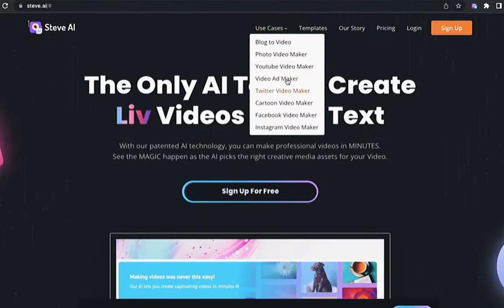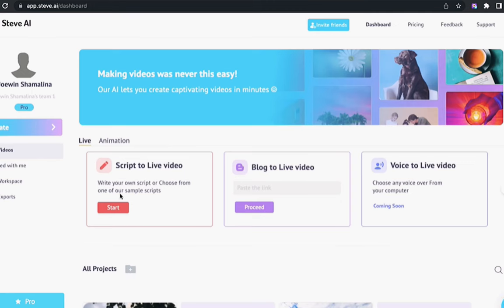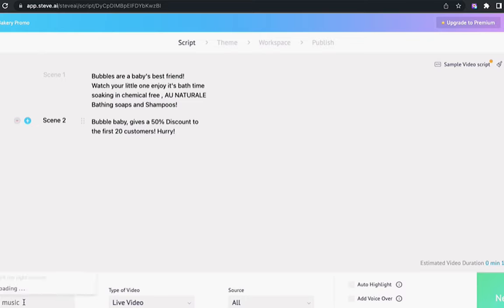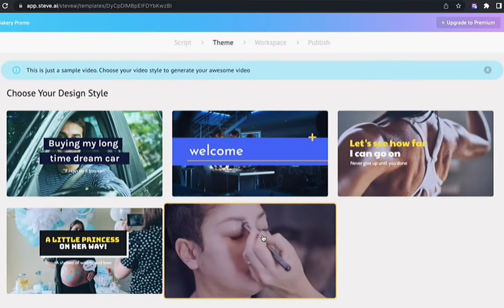Here we go! Log in and click on Video Ad Maker, pick horizontal dimension and edit your script. Pick a theme and the scenes are ready.